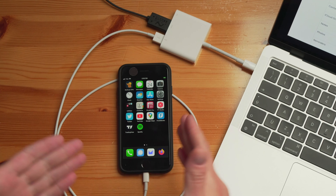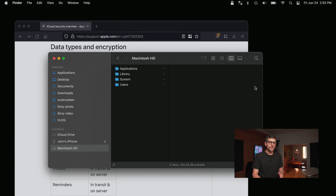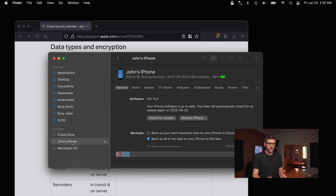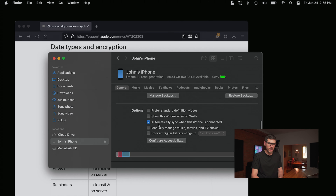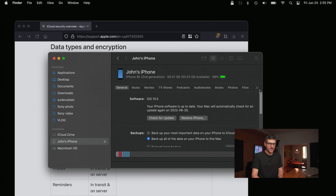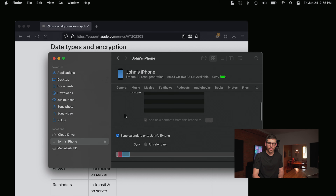Thankfully there is an alternative and it's pretty old school. Here I have my iPhone and it is plugged in using the lightning cable that came with the phone. If we click on my phone in Finder, the first thing to do is click 'automatically sync when this iPhone is connected.' Then, and it's quite funny how hidden this is, if you click on the arrows and go into Info, you can enable sync contacts onto your iPhone.